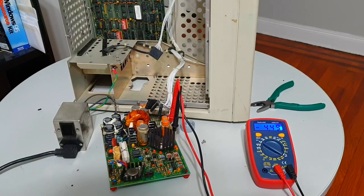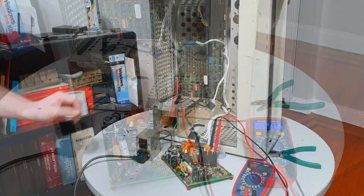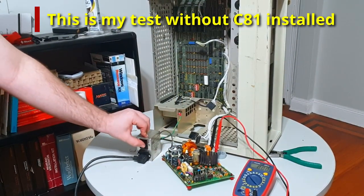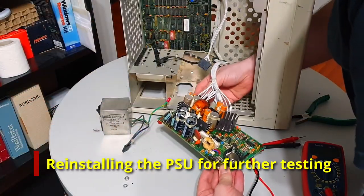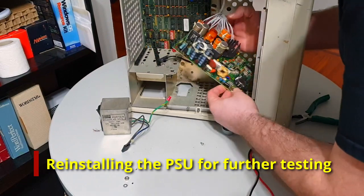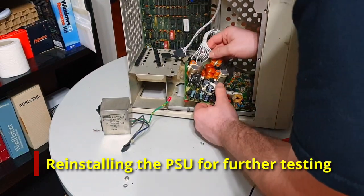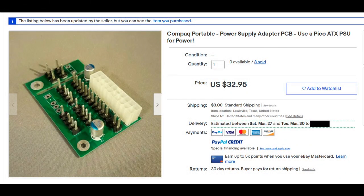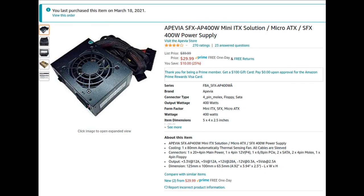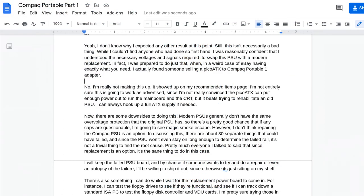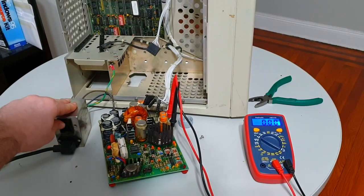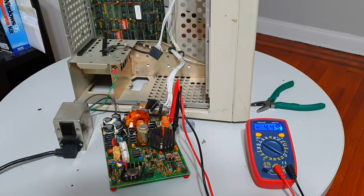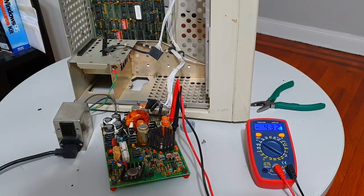Okay, I won't lie here, I'm kind of shocked that it's working. The honest truth is that I originally tested the PSU again after removing C81, and it had shown the same behavior without the capacitor installed. However, after writing this script and recording the voiceover for this video, I realized that I still needed to test with the replacement capacitor installed. Since I always try to document these things as accurately as I can, I got the camera out to get a bit of b-roll footage, and well, here we are.